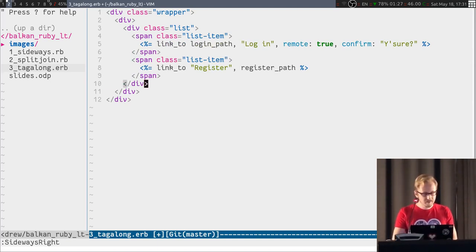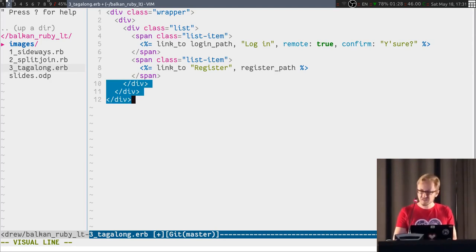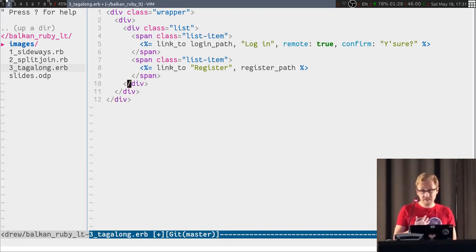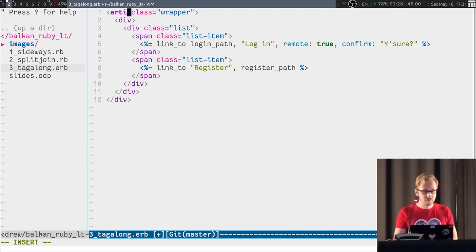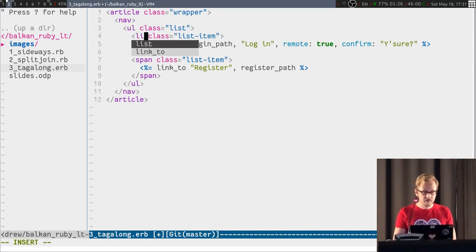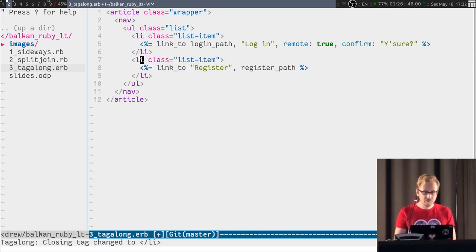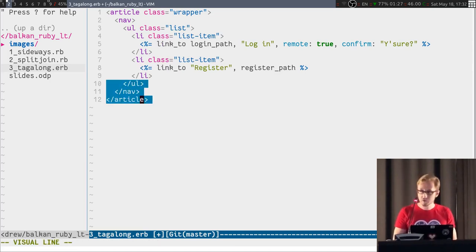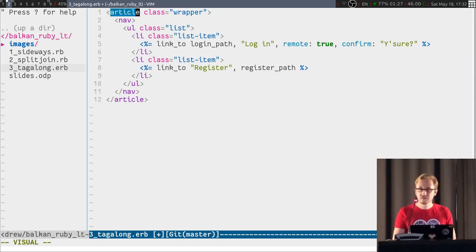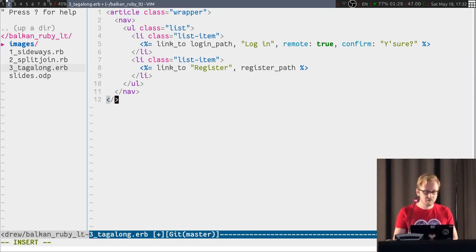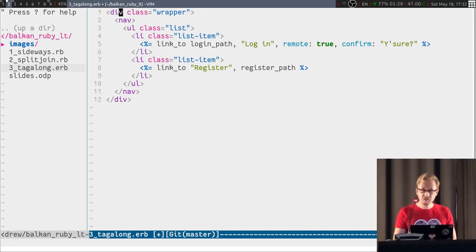But there is this problem of closing tags. This is one thing that Haml does kind of better. It doesn't have any closing tags. Now, I like closing tags. They're really nice. But what happens when you change this div into an article, or this div into a nav, or this into a list? What happens with the closing tags? Well, as it turns out, they get changed alongside these opening tags. So, I can change this one into a div again, exit insert mode, and look at that. It's like magic, but it's not magic. It is Tagalong.